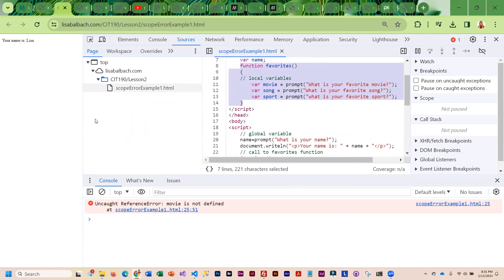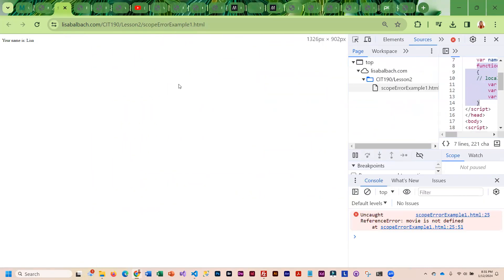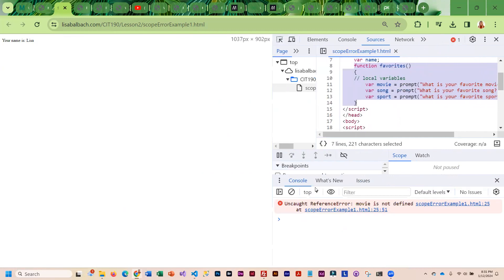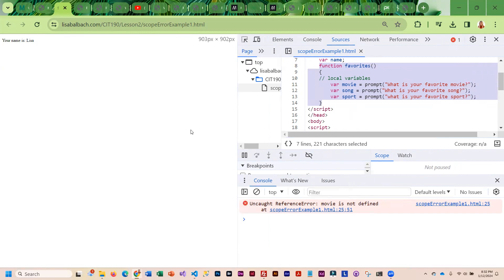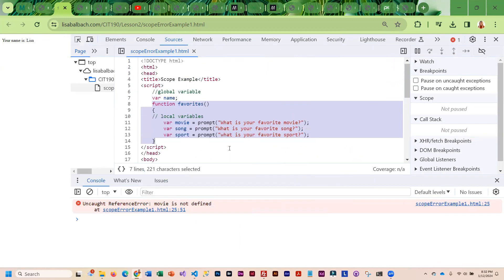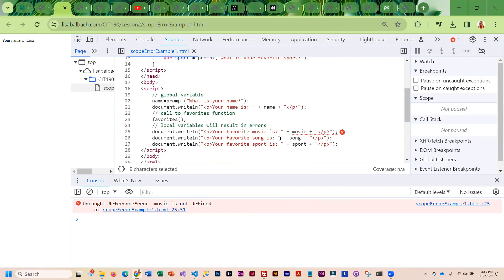It is trying to tell you where the error is. It does a pretty good job of flagging the location, but you just have to get used to the messaging. It is saying movie is not defined. That kind of clues you in that you have to go up to where you declared movie and try to figure out why doesn't it recognize movie down here.